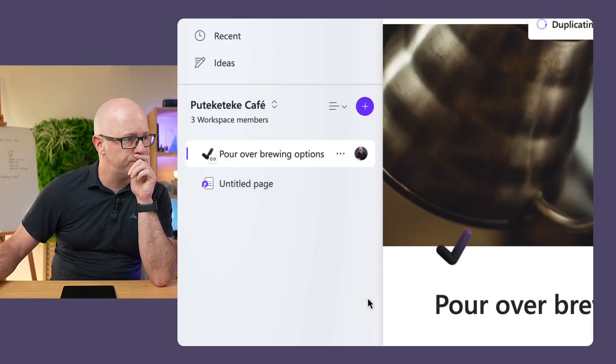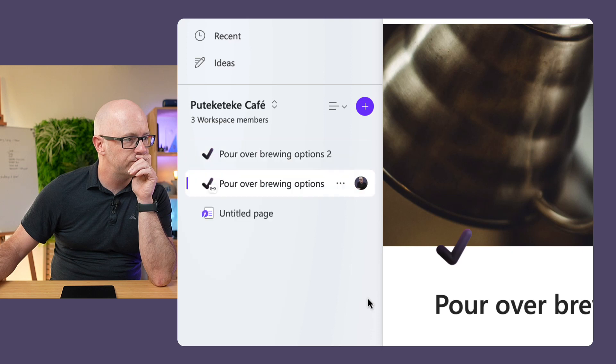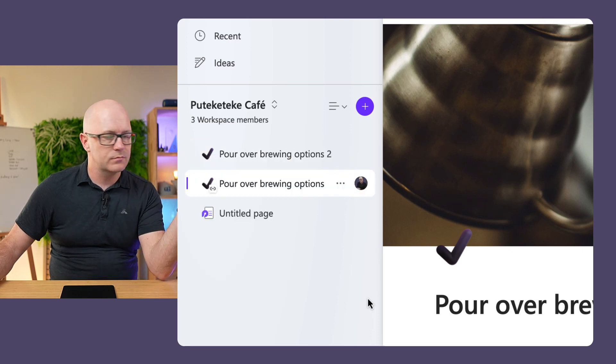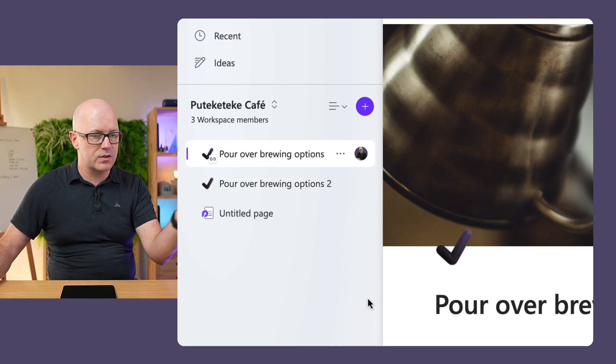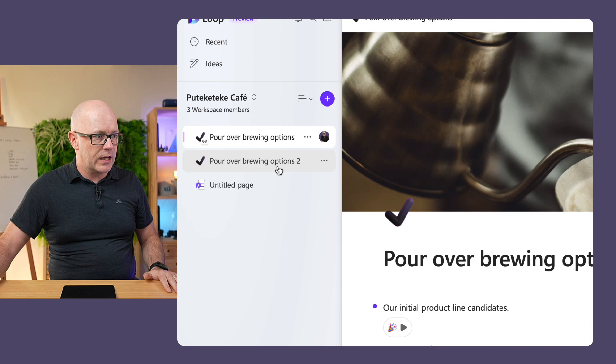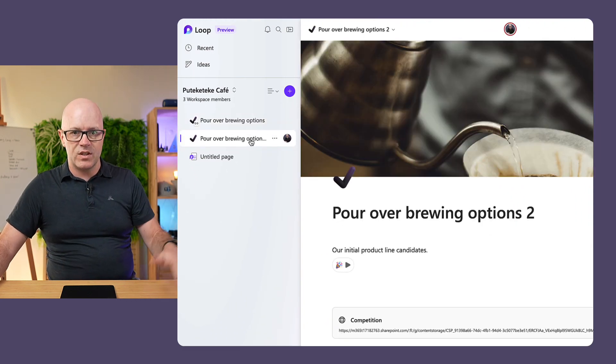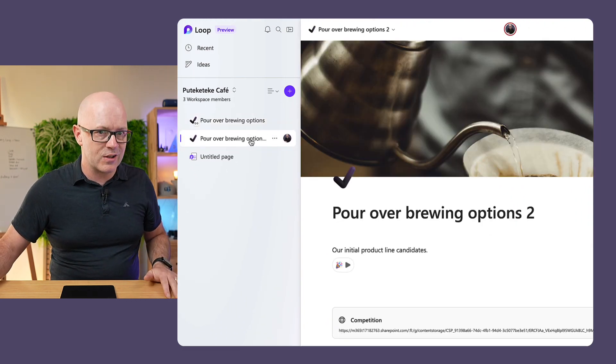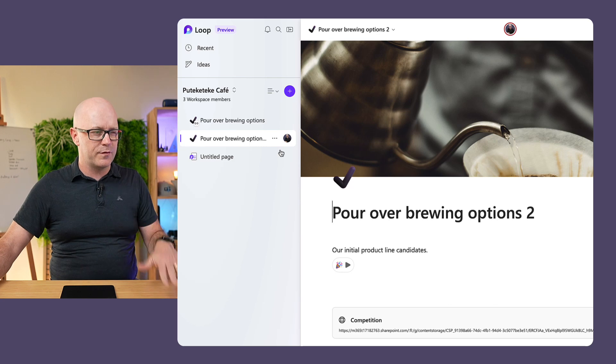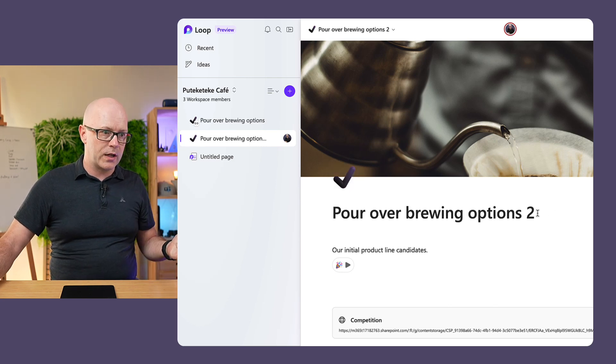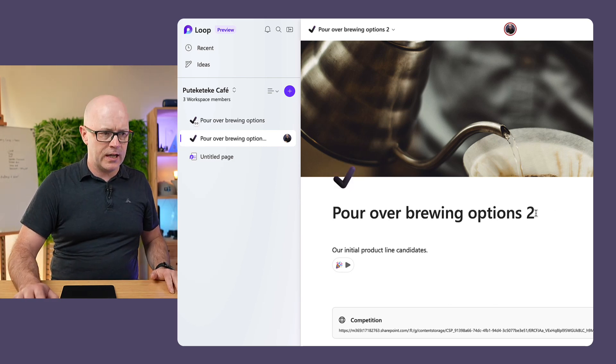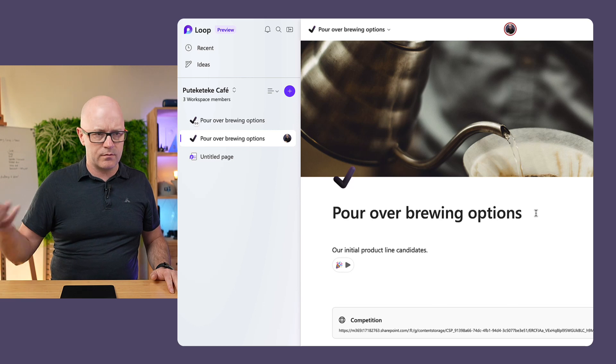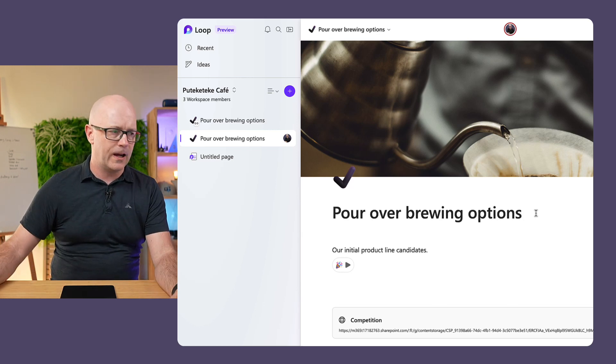Happening. There it is. It looks the same as the original page that we have in the other workspace. It's given it another name, so I'll tidy that up.